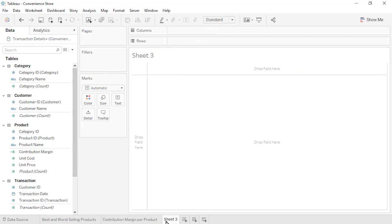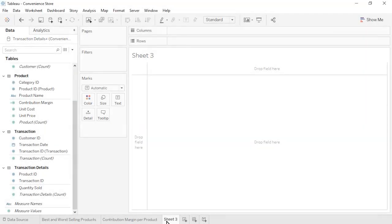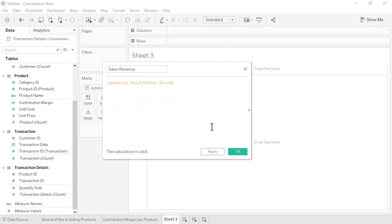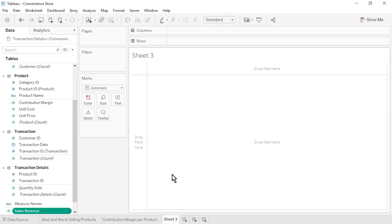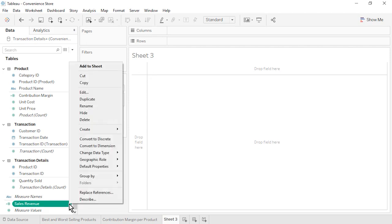Open a new worksheet. Question 3: What were the Sales Revenue, Profit, and Profit Margin per Category and Product? We'll create three calculated fields. Name the first one Sales Revenue. From the Transaction Details table, drag in Quantity Sold, type an asterisk (the multiplication symbol), then from the Product table, drag in Unit Price. Click OK. The new Sales Revenue measure appears at the bottom of the Data pane because it is based on fields from multiple tables. Format Sales Revenue as Currency Standard.